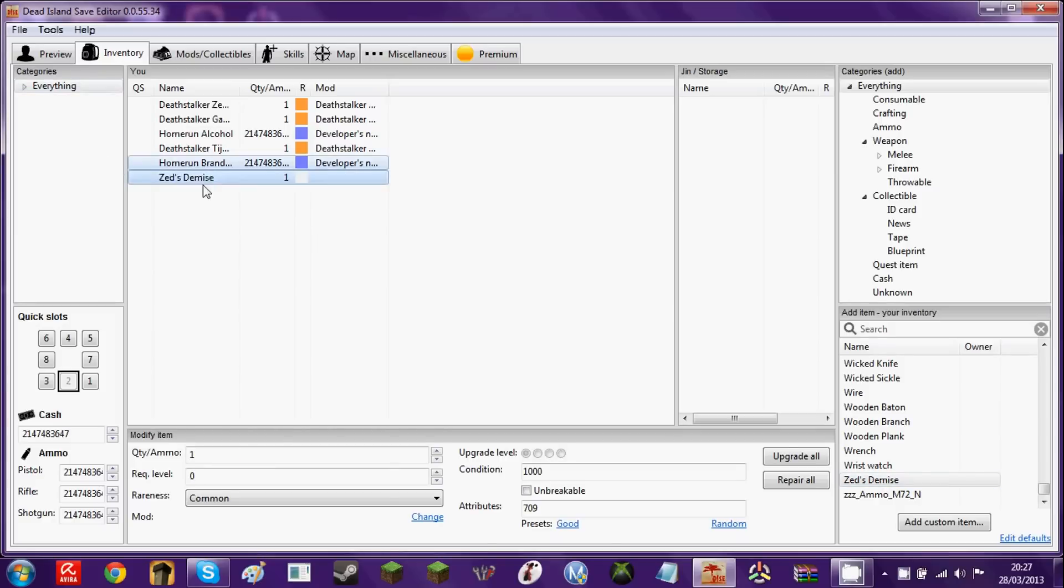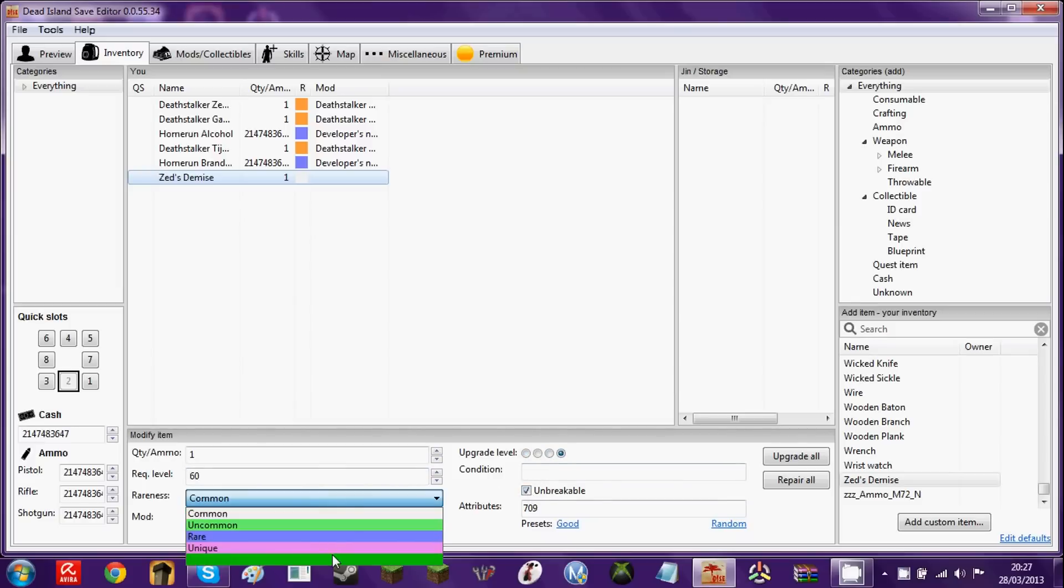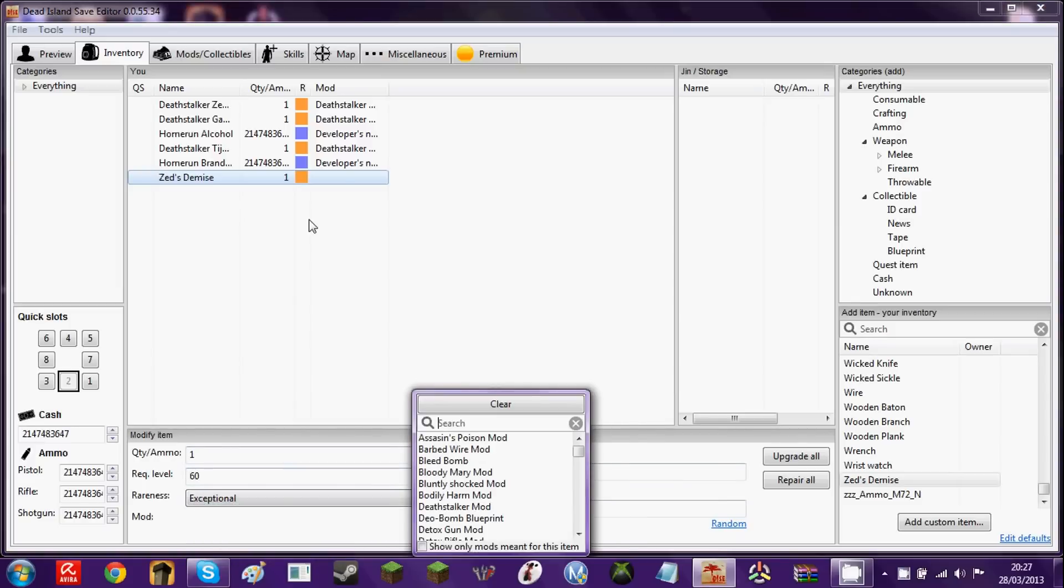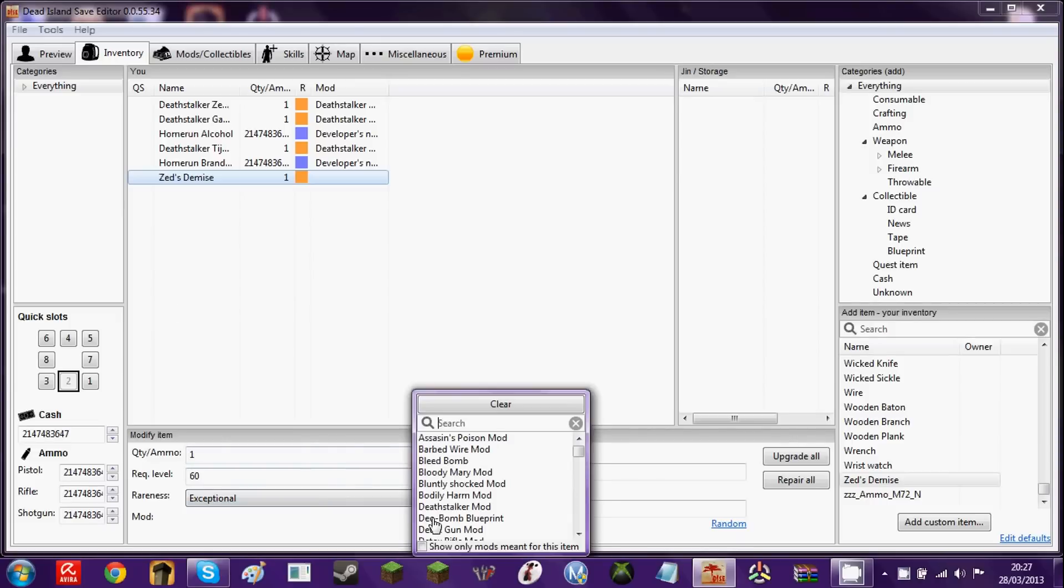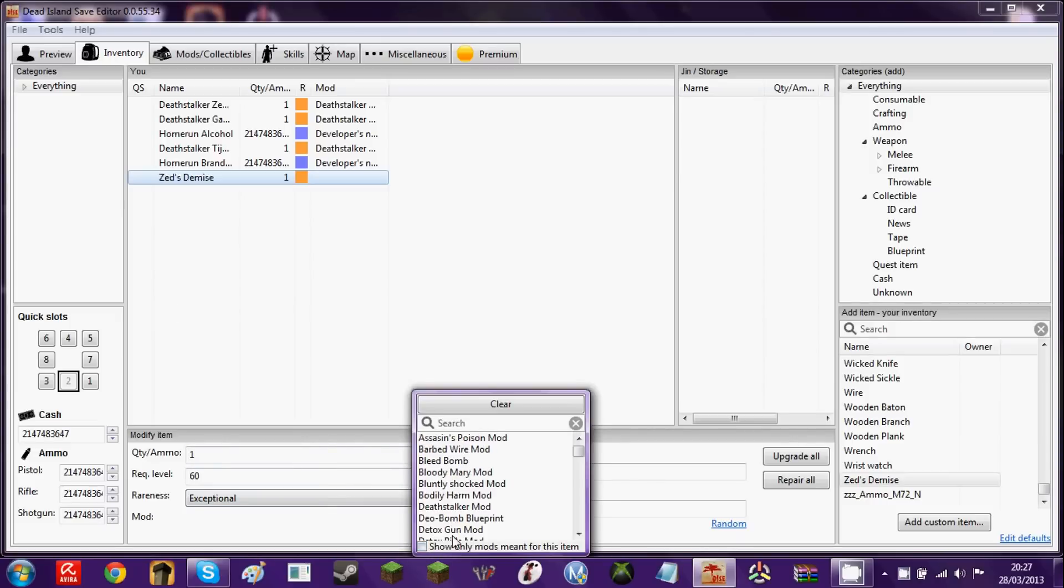And here you go, Zed's Demise. But it's crap, it's like nothing right now. So what you would do, required level is level 60. Unbreakable, upgrade level up to level 4. And you want to be exceptional. That's how you get the strongest Zed's Demise you can get. Also, I recommend the Deathstalker mod, but you can get any mod you want. I'm going to use Deathstalker.